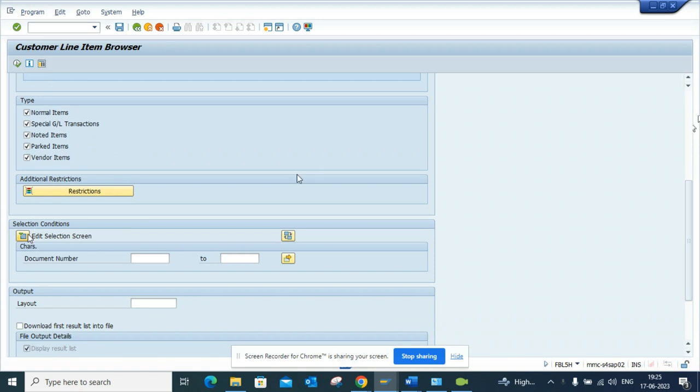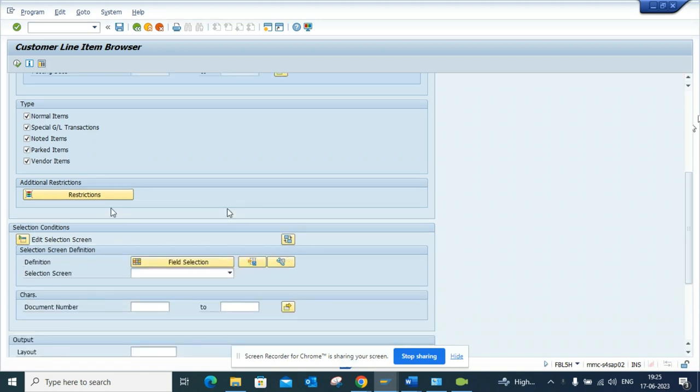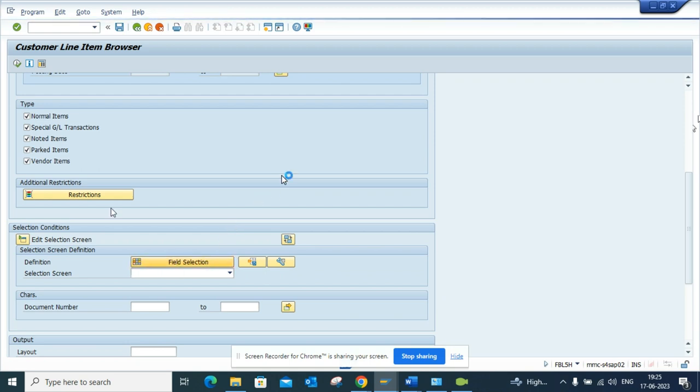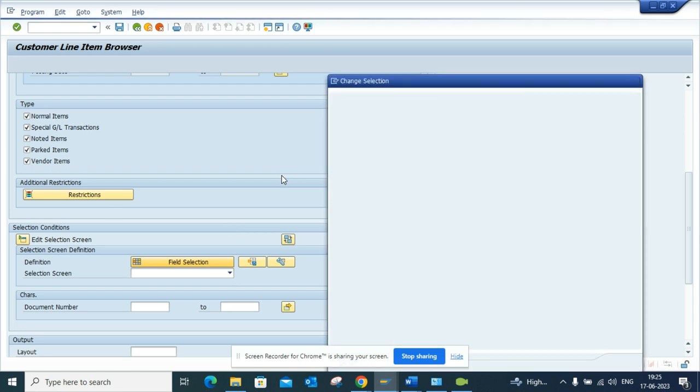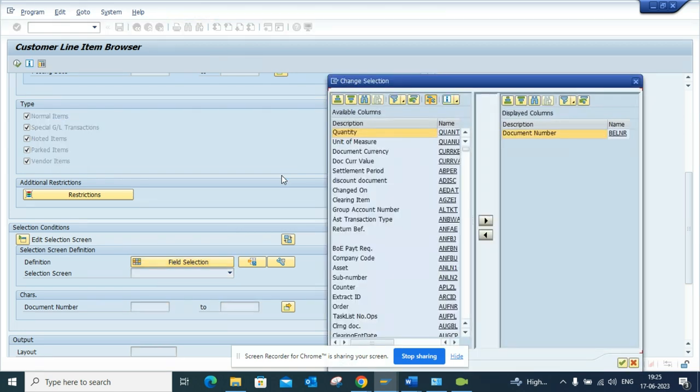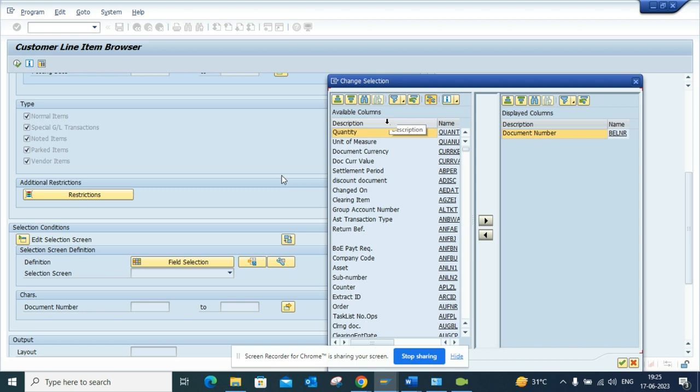Here, suppose my requirement is to get all the customer invoices that have a company code posting block. How can I do that? First, what I'll do is I'll just sort this ascending way. Pretty easy.